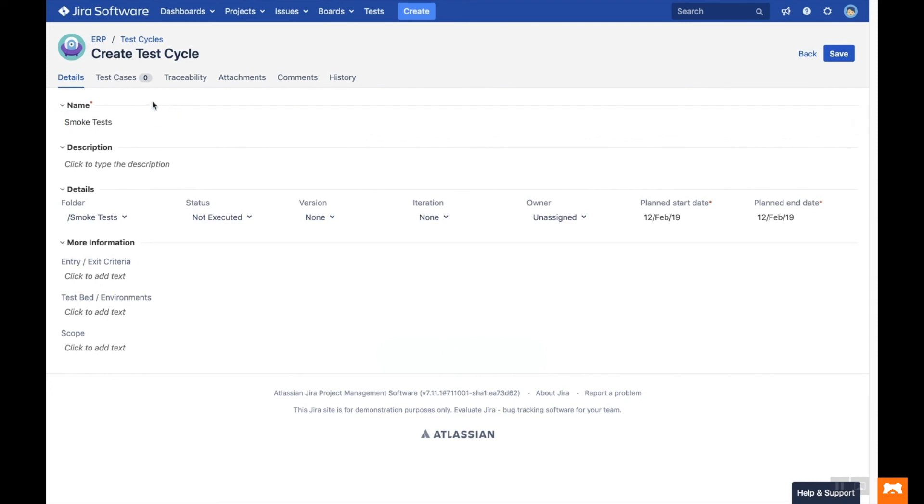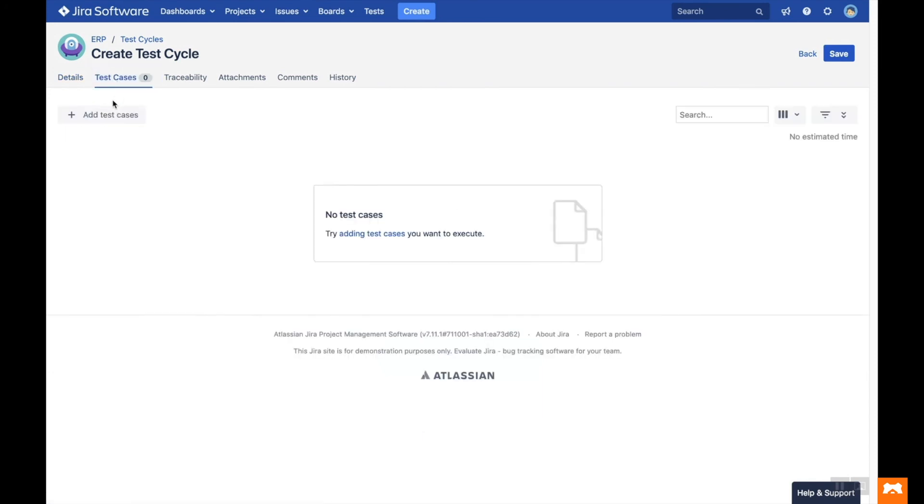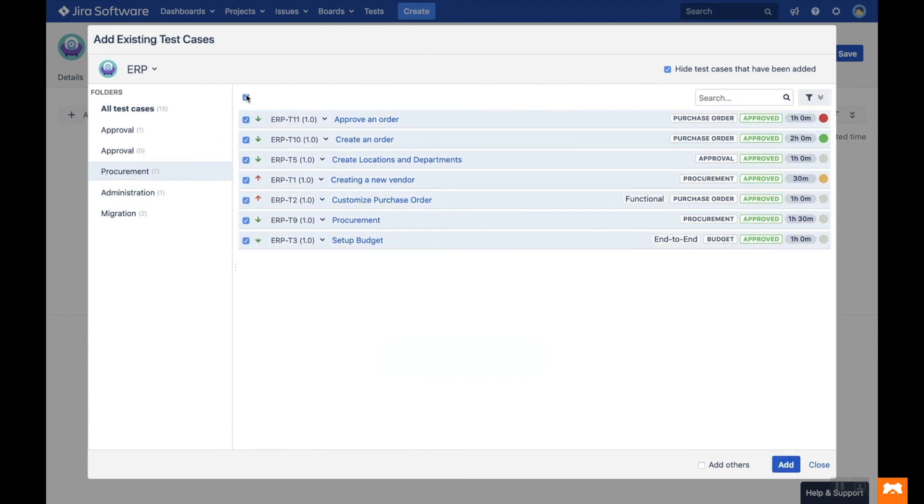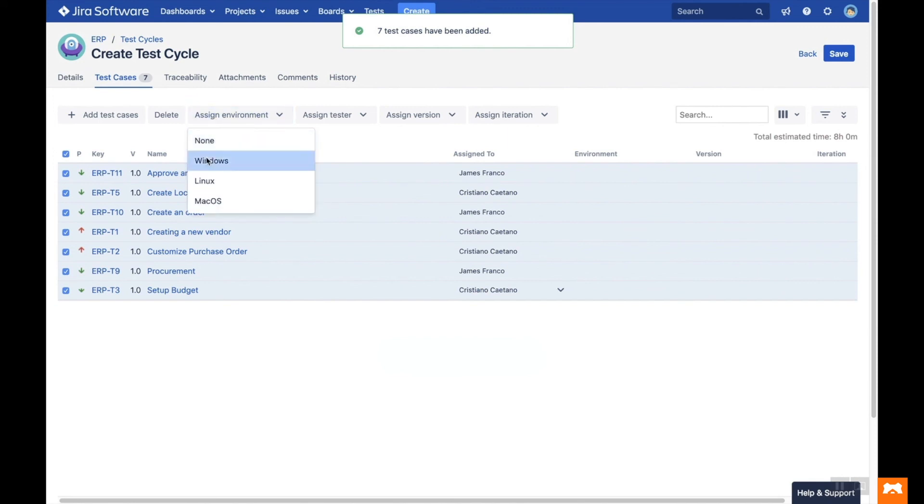To add test cases to your cycle, head to the Test Cases tab. Click on the Add Test Cases button, and filter or search for the desired test cases. Then click Add. Now you can assign environments and testers to your test cases.